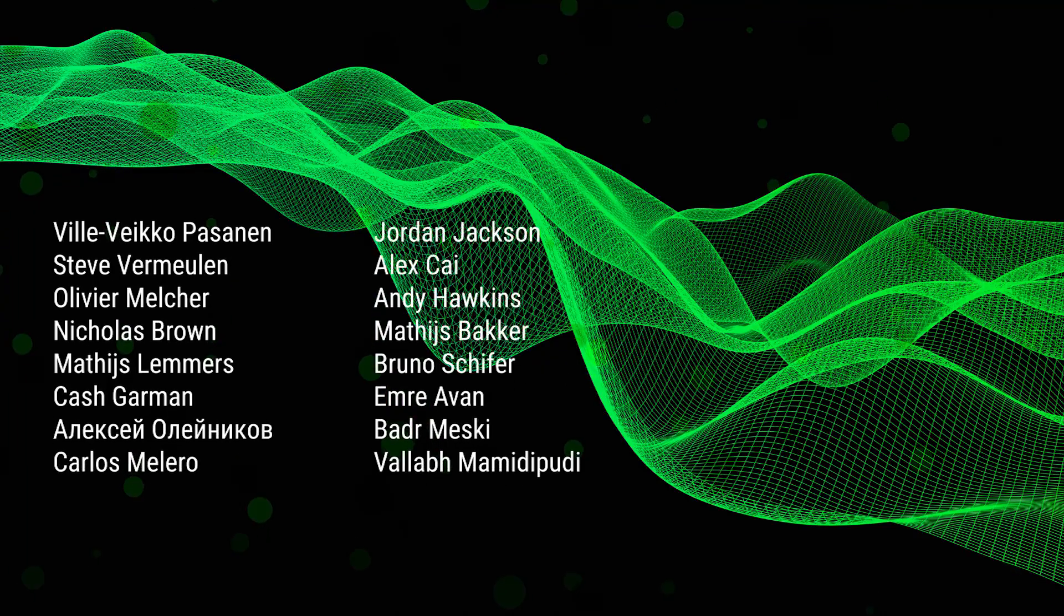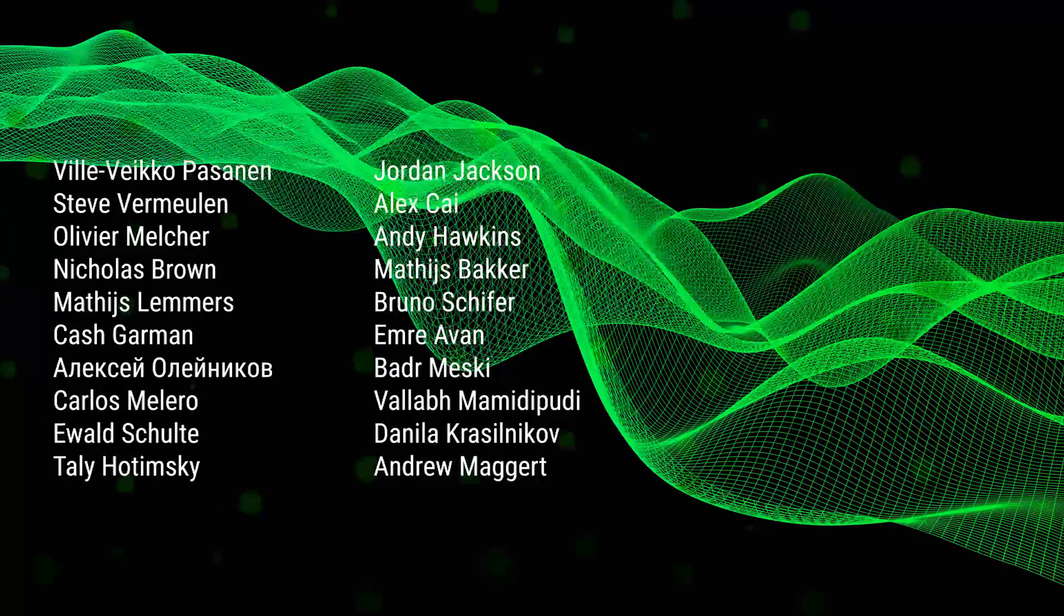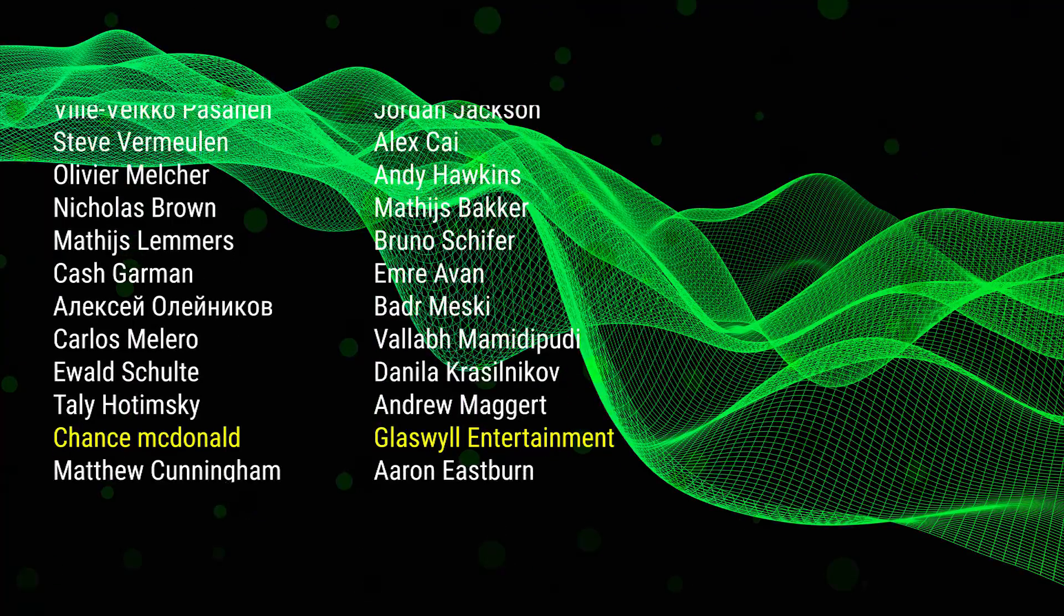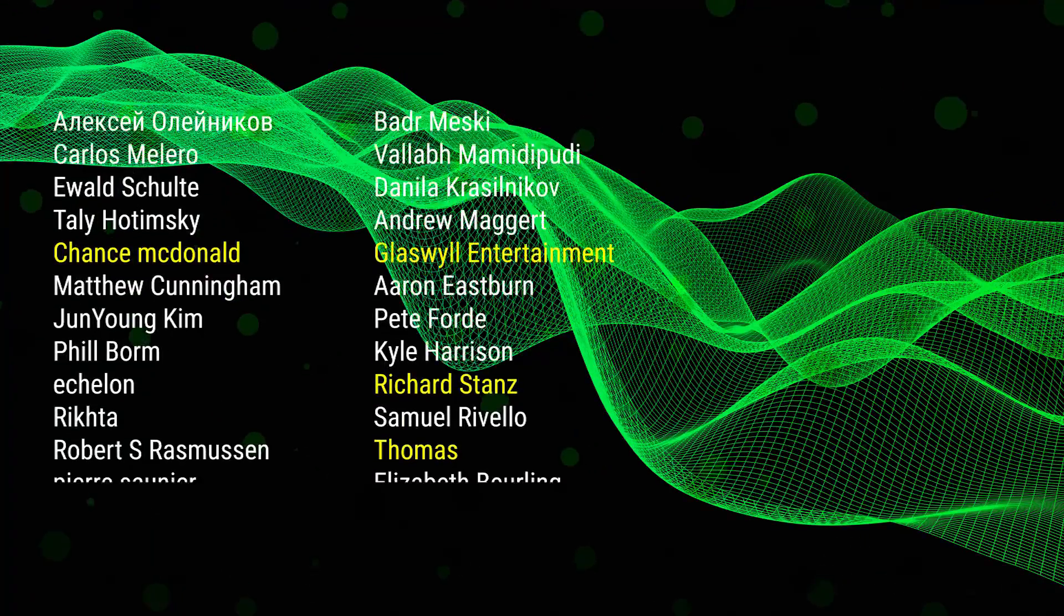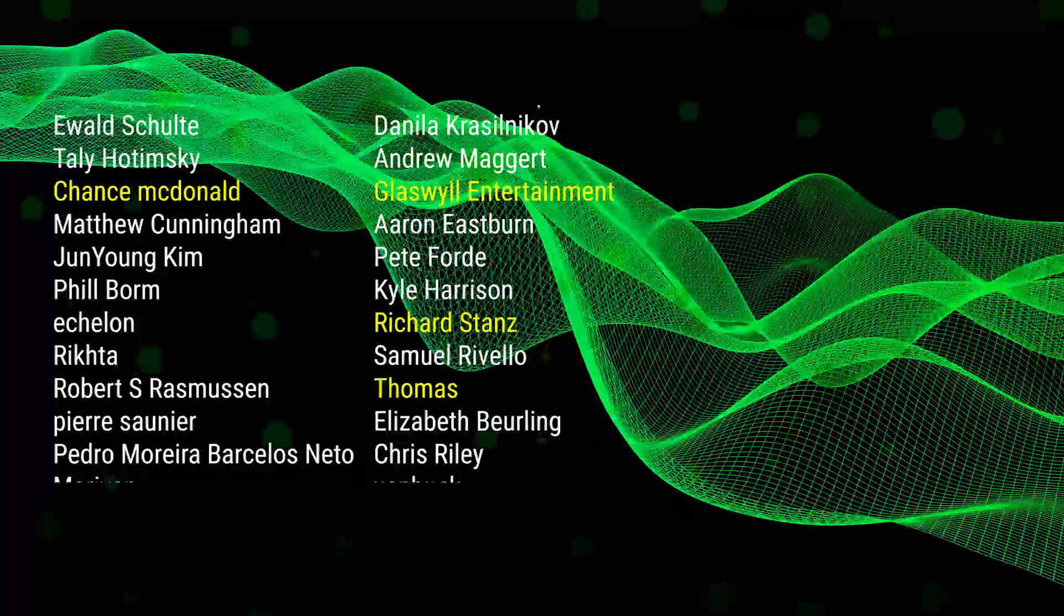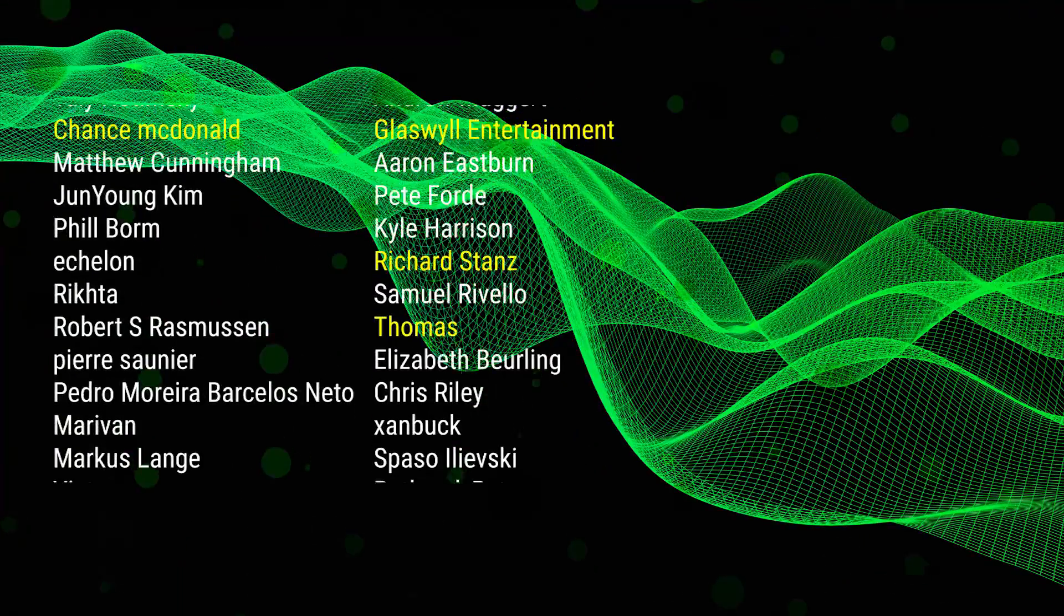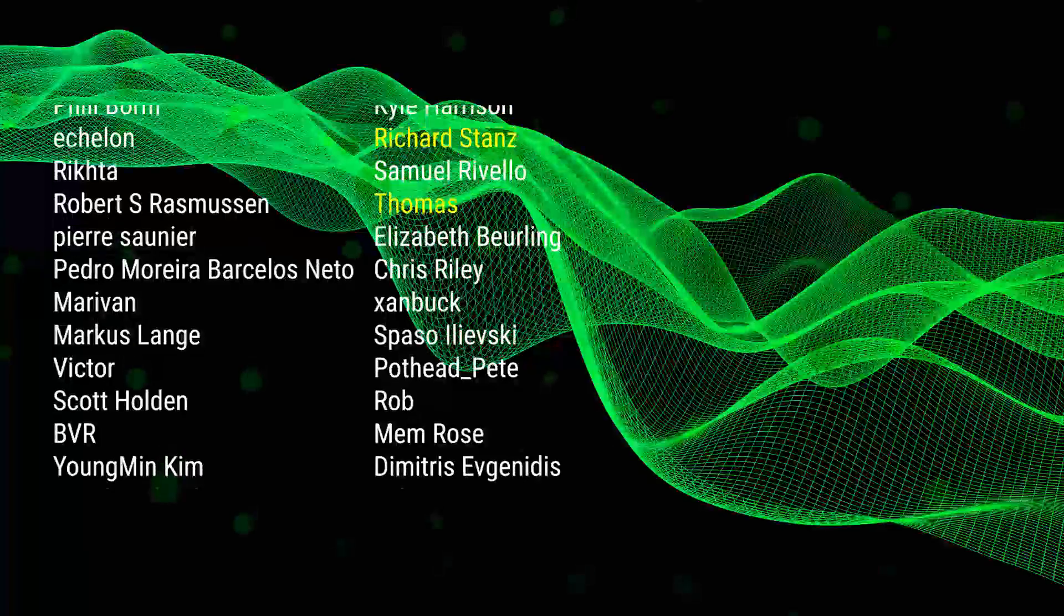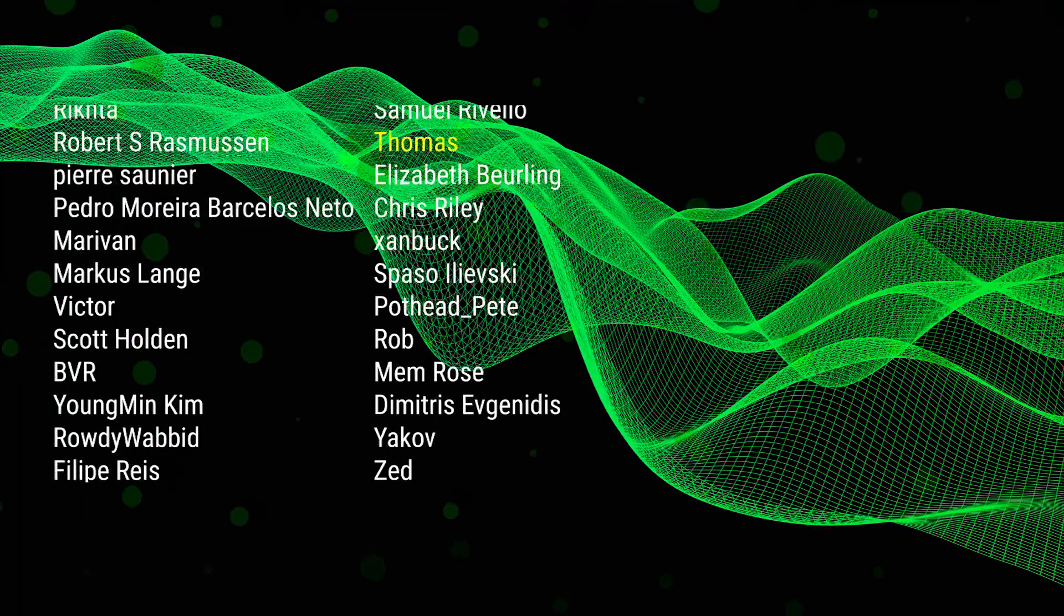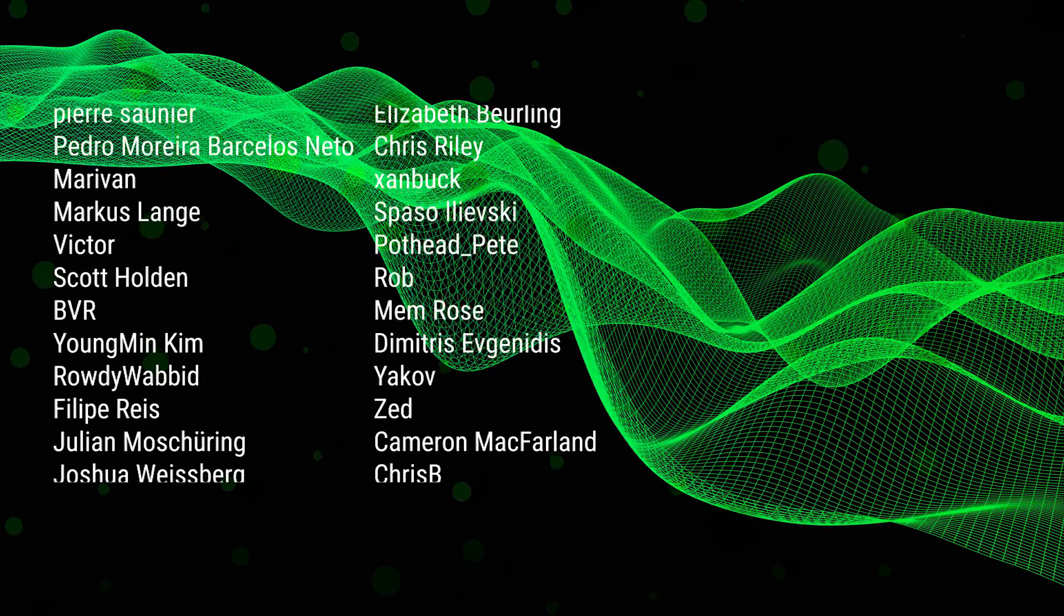Thank you to all of my patrons and a special shout out to Thomas, Chance McDonald, Glasswell Entertainment, Richard Stance, and Yakov.